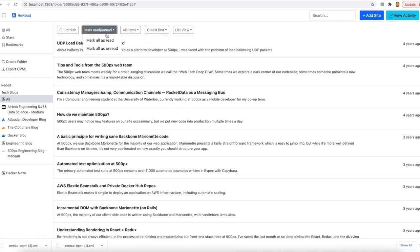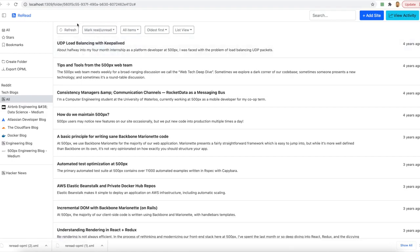I also have the ability to mark all these entries as read. And I have the ability to mark all these entries and refresh all the feeds wherever I am.